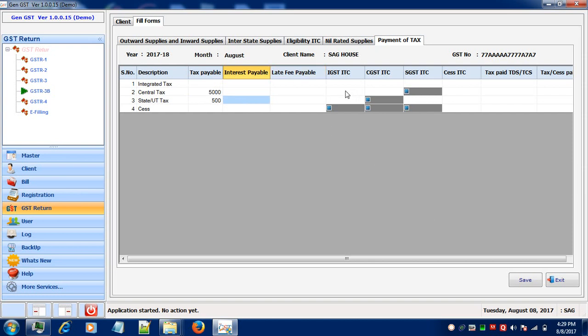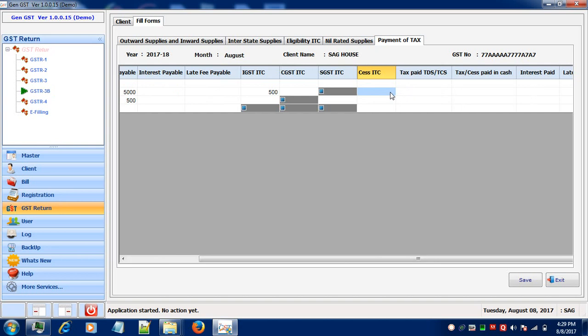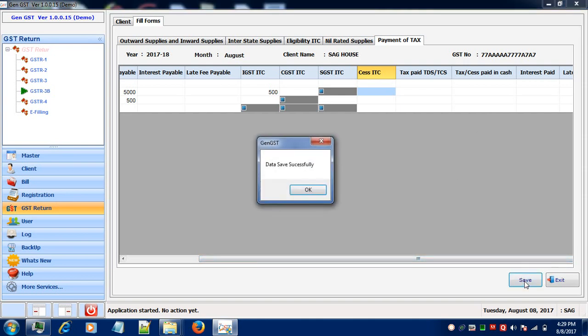Then if you're having any eligible ITC, IGST, CGST or SGST, you can write your information over here. If you have paid any tax in cash or any interest paid, then enter your values over here. After entering all the values in all the tabs, you can save your form and you can generate the same.